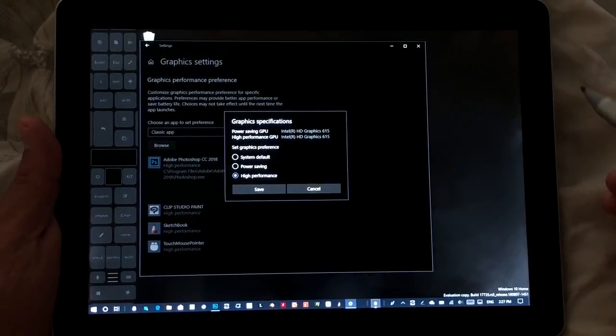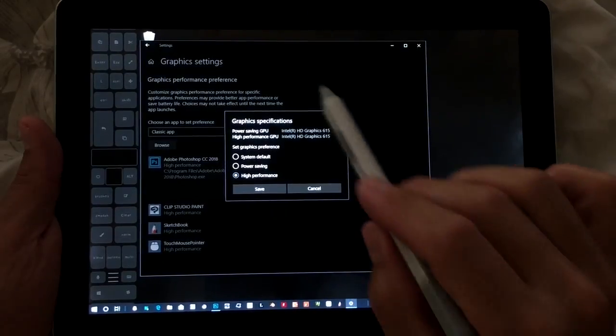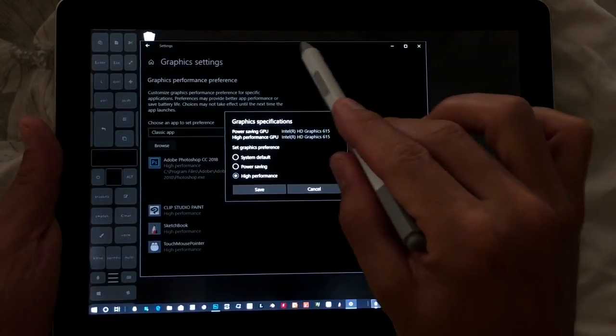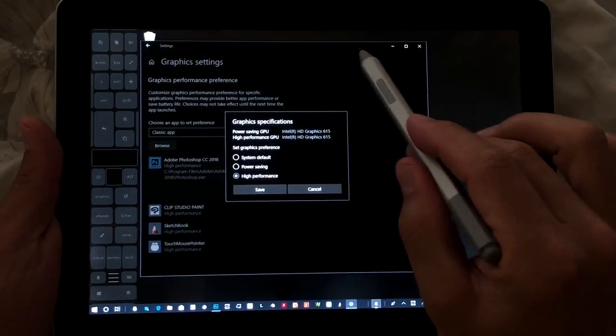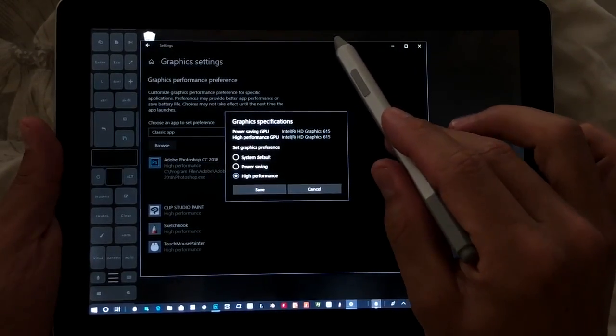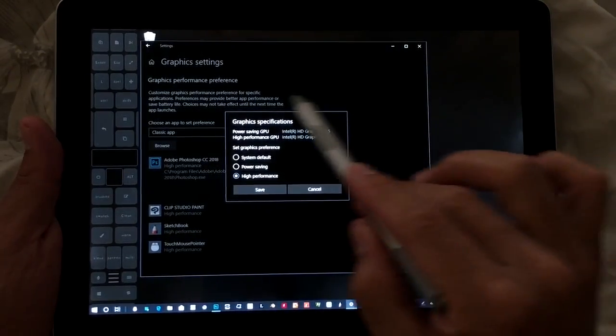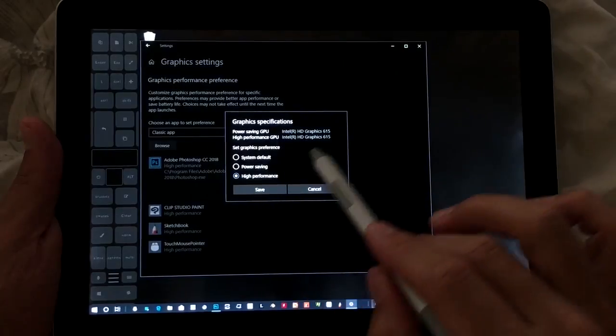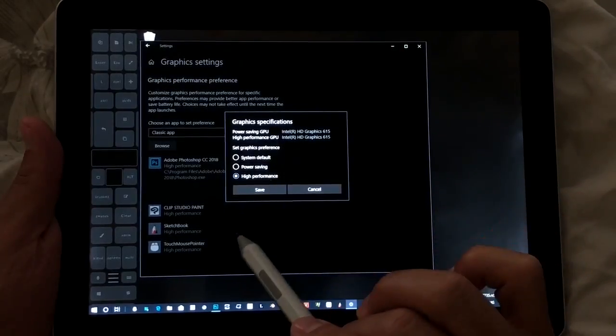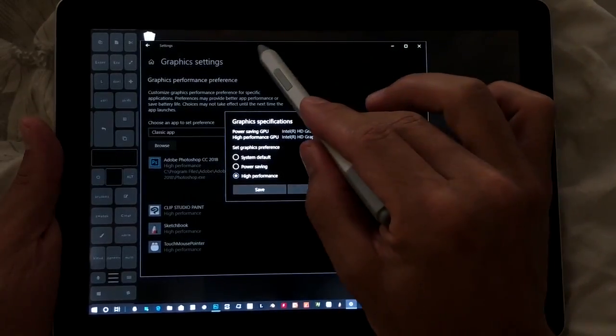Hi, this is Justice with Tablet Pro. The first thing we're going to do in our Photoshop setup video is change the graphic settings for Photoshop to high performance.